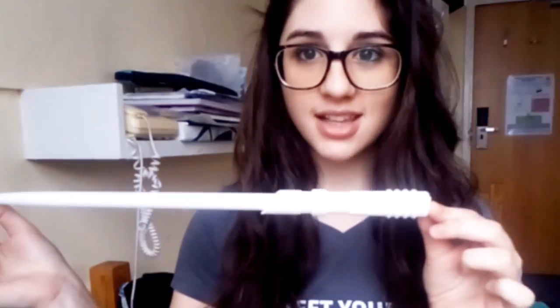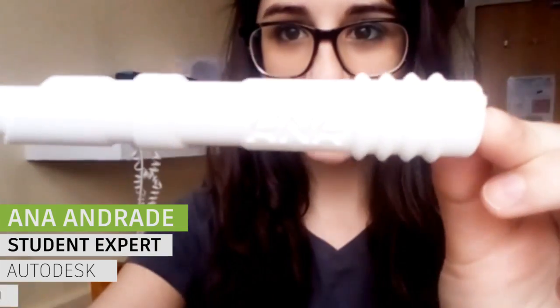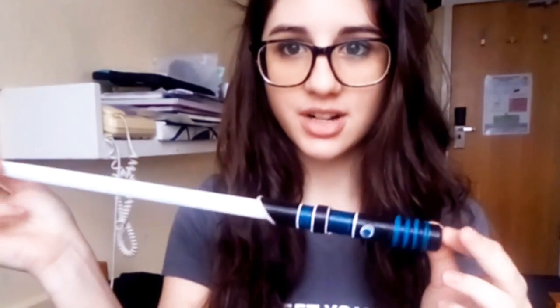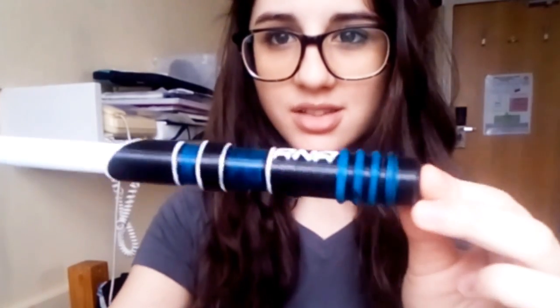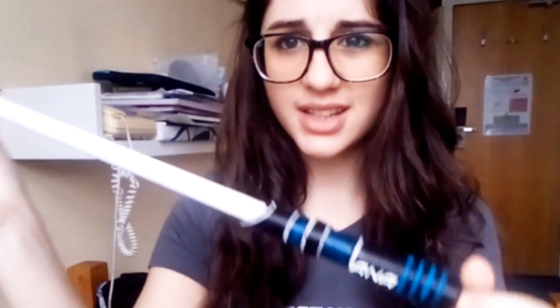Hello everyone, I'm Anna and today I want to show you how you can design your own personalized drumsticks. I designed these Star Wars inspired drumsticks and then I 3D printed them at my university. You can see how they turned out after I painted them. I quite like the results. I hope you can learn something from this tutorial and then of course you can be as creative as you want.